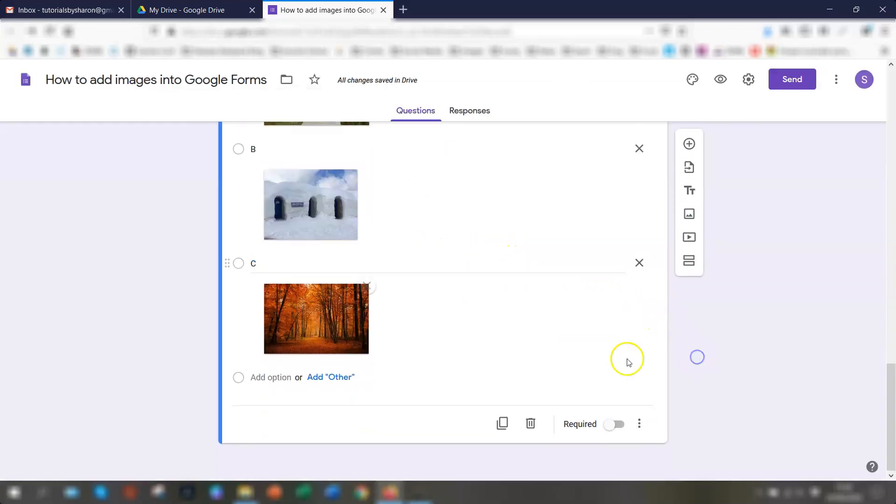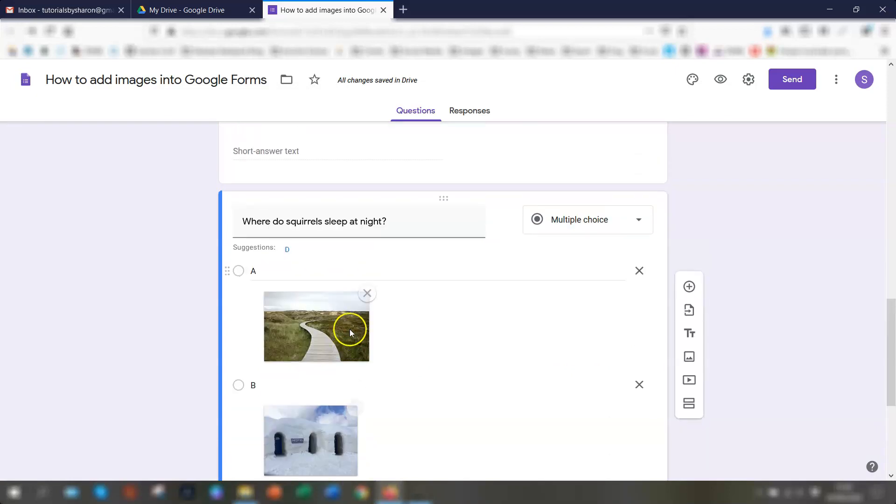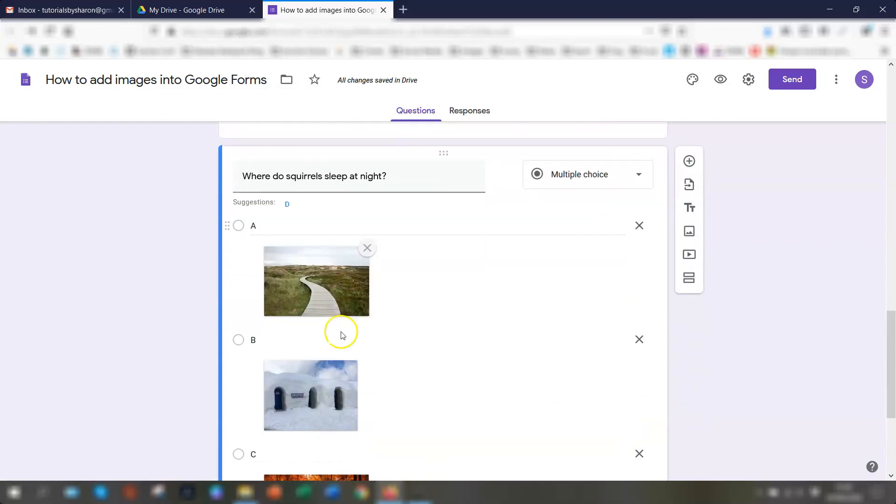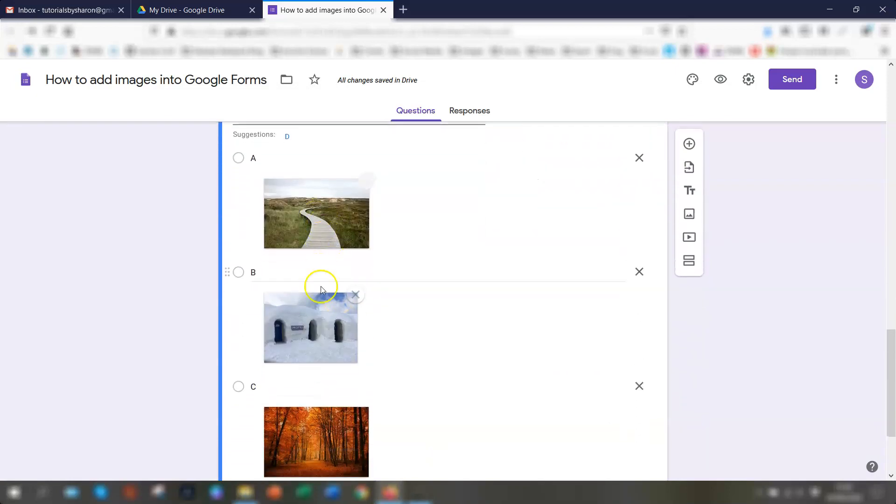And that's it. How to add images into the actual question as an option and as an answer option itself.